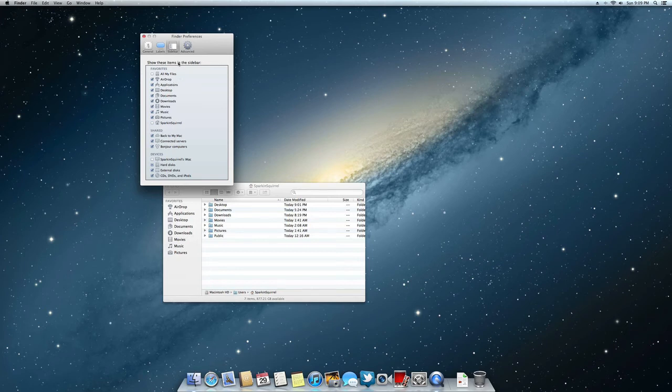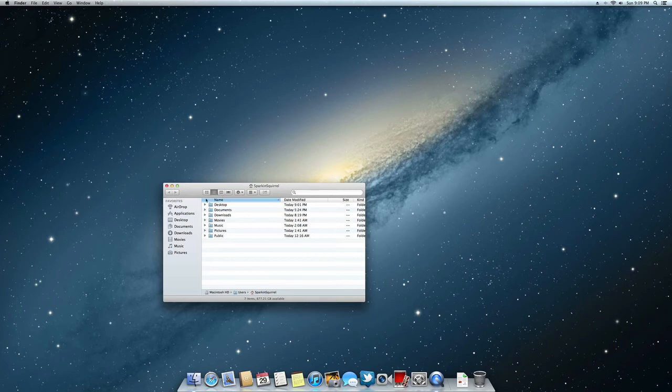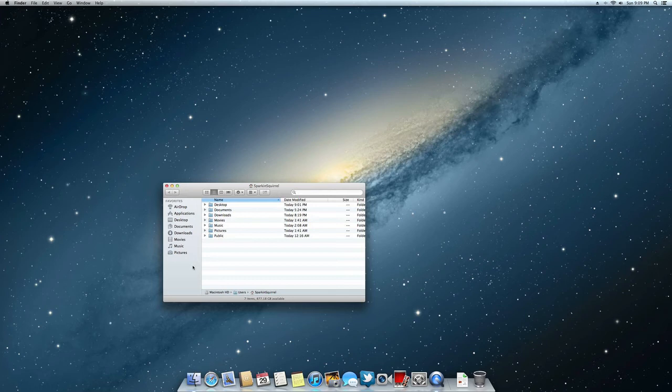You can change these icons around. They're not colored like they used to be—I kind of wish they were—but that's how it is now in the new OS.